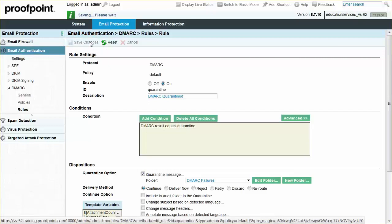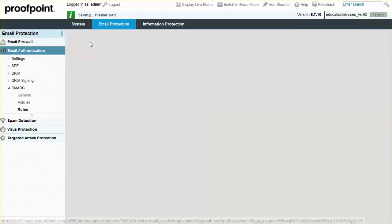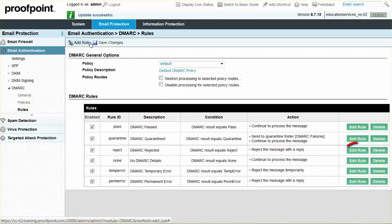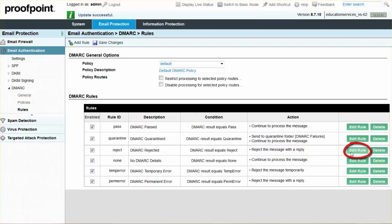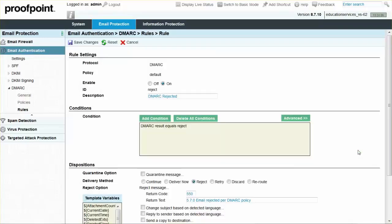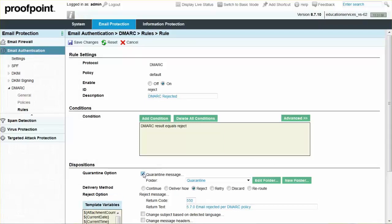Next, click the Edit Rule button for the Reject ID. This will open the Rule Settings page. Select the Quarantine Message checkbox, and then choose the folder DMARC failures.